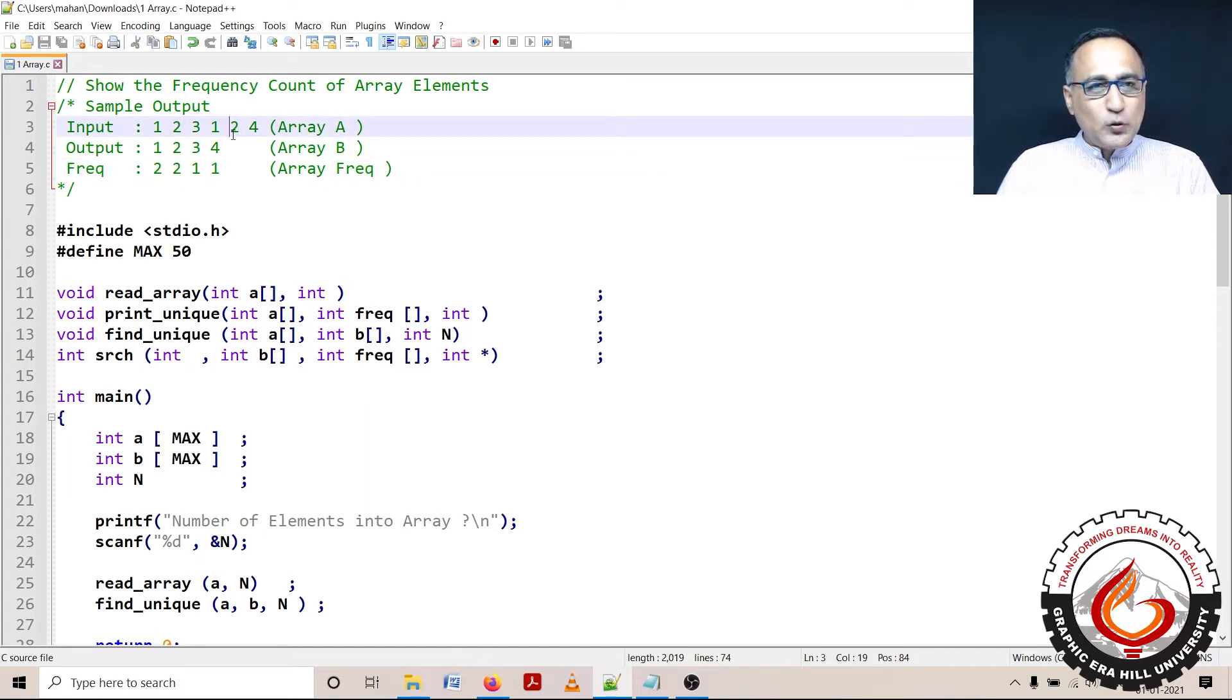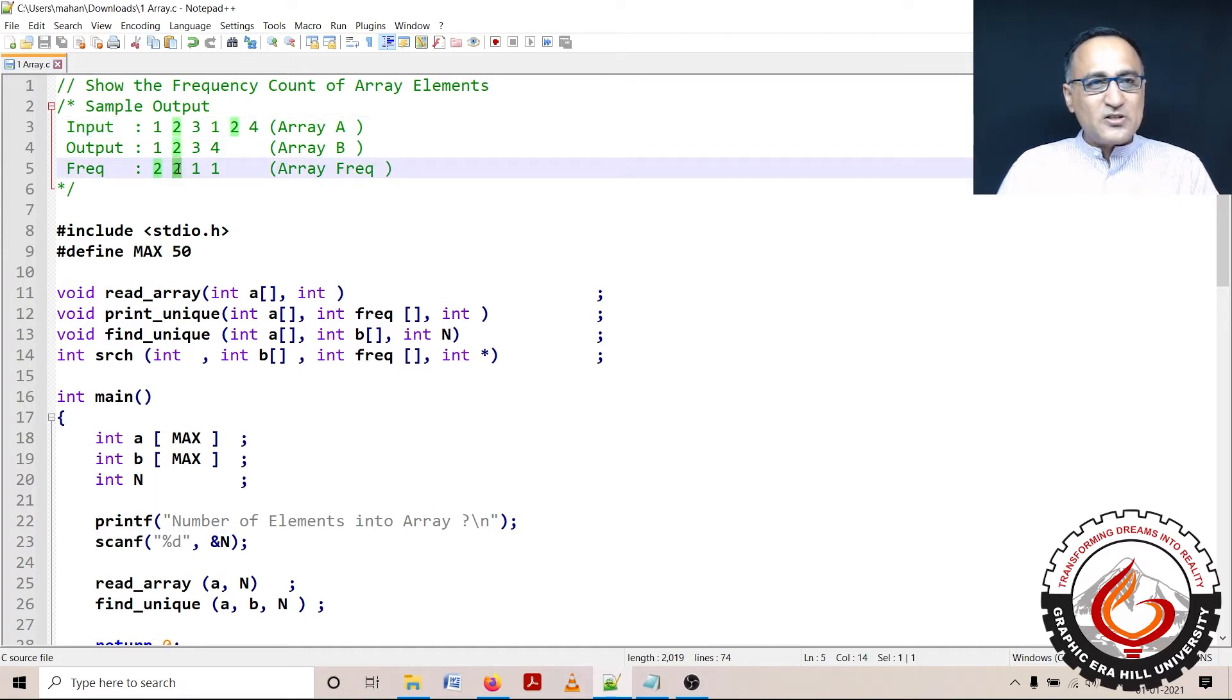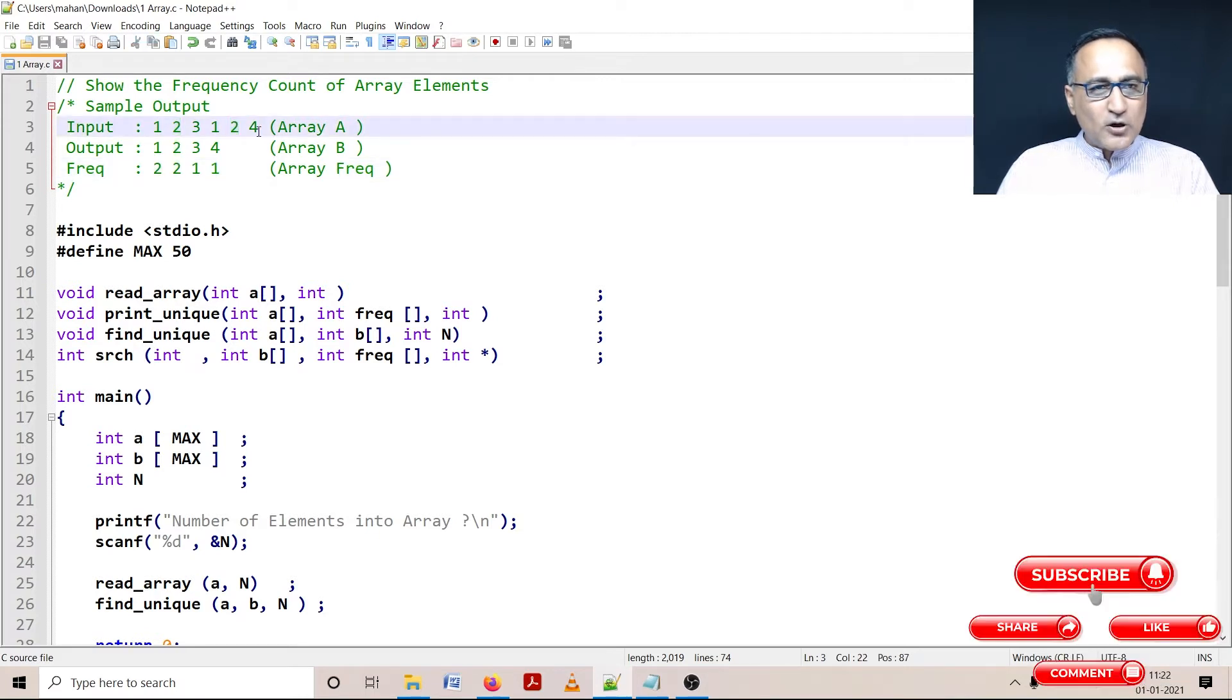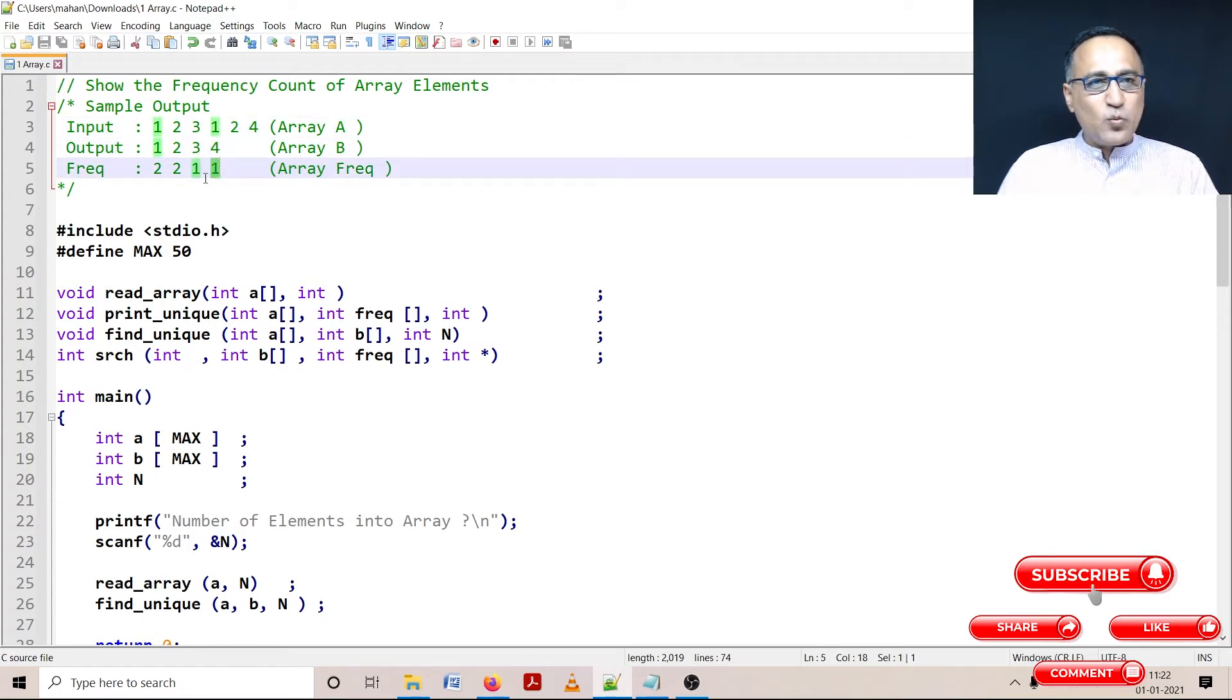Then I look at 2. When I search in array B, 2 is already there. So I'm just going to increase the frequency of 2 by 1. Then I look for 4. 4 when I search is not in array B. So I'm going to insert it into array B and put an initial frequency of 1.